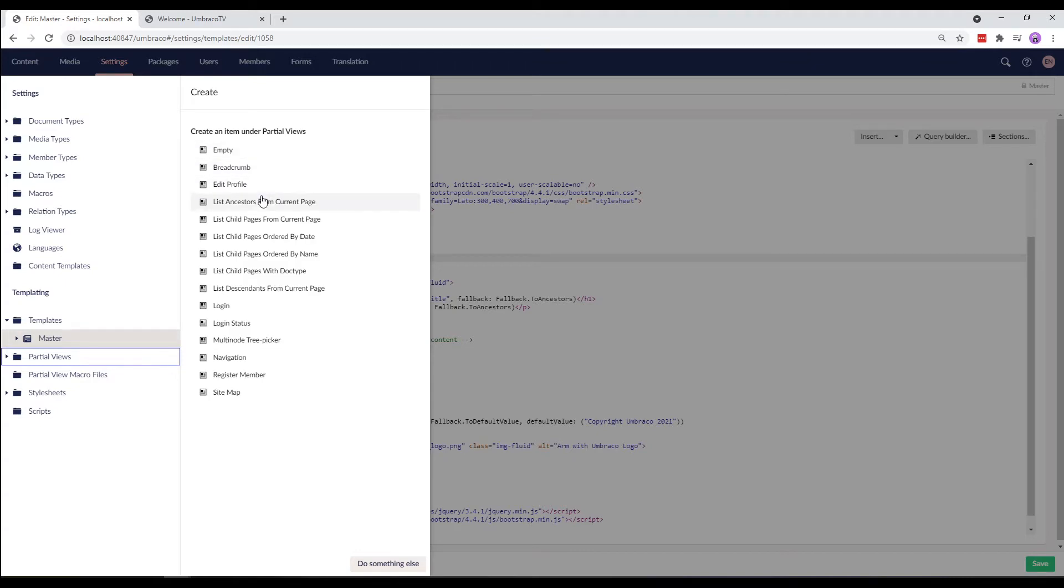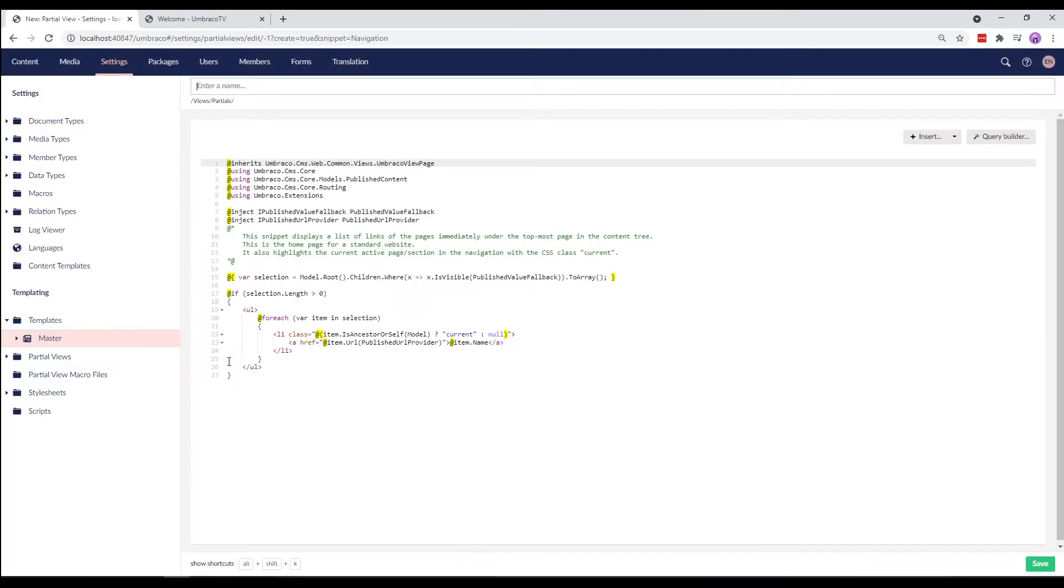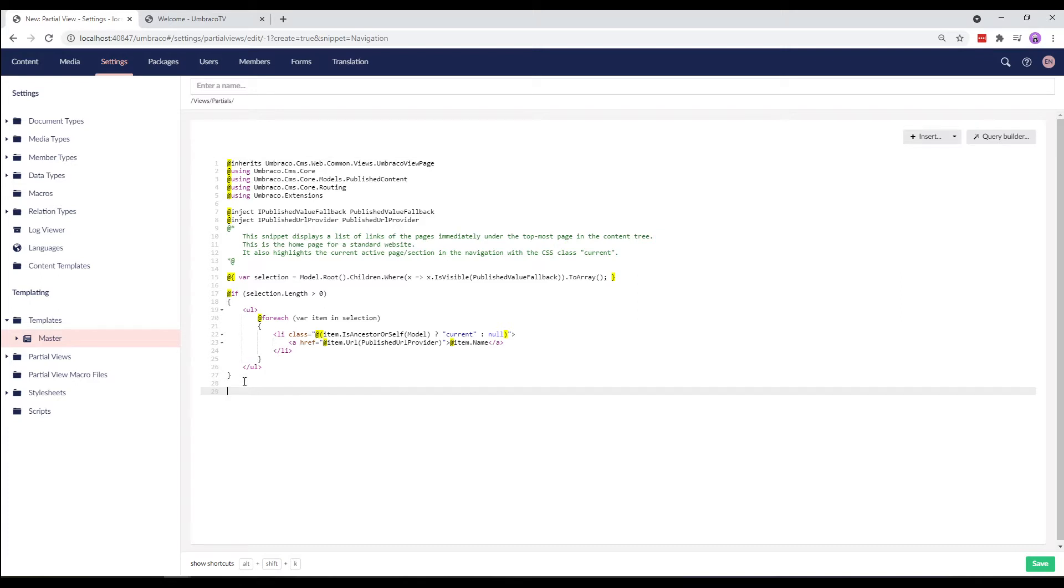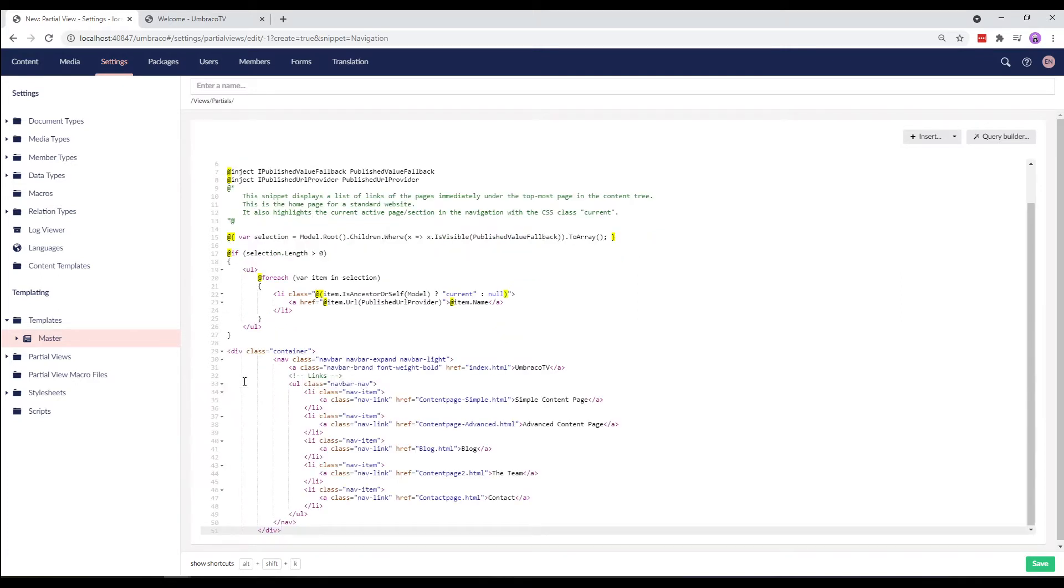And in this list, we have a partial view called navigation. Let's select it and then all the way down here paste in our code. Let's call the partial view navigation.